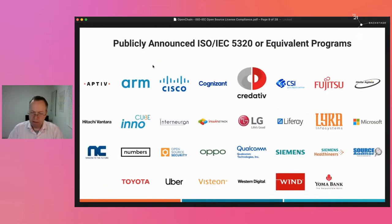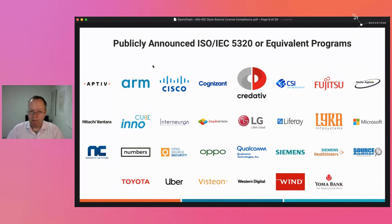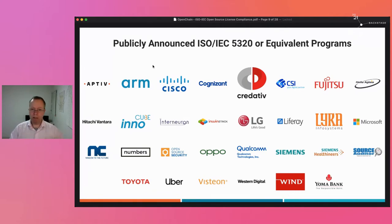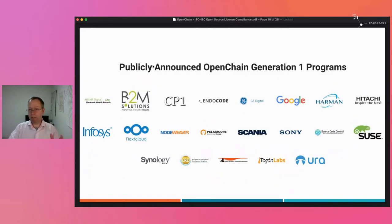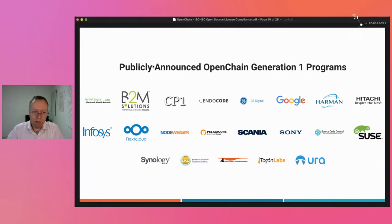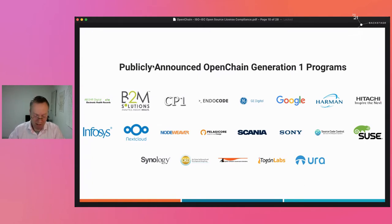Companies adopting the OpenChain standard include Toyota, Cisco, Microsoft, and others — though listing on the website is optional. These companies are influencing their supply chains and accelerating adoption. There are also companies converting from previous versions of the specification; Hitachi, for example, just announced they've moved to the ISO-conformant program. We have more announcements in the pipeline. We're glad to see companies not only adopting OpenChain but gradually coalescing around the ISO standard itself.